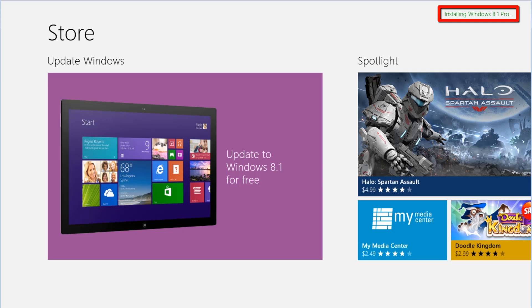In the top right of the screen, we can see that it is Installing Windows 8.1 Pro. We can return to the Install screen by clicking on it.